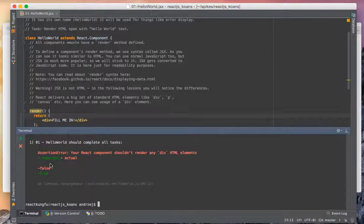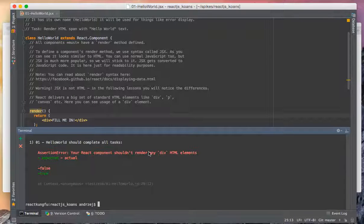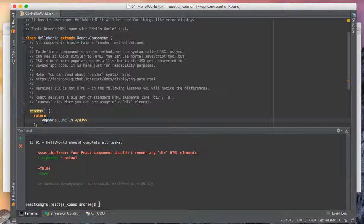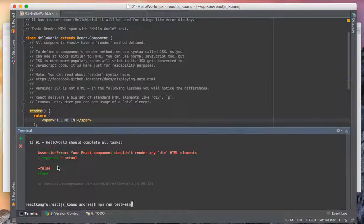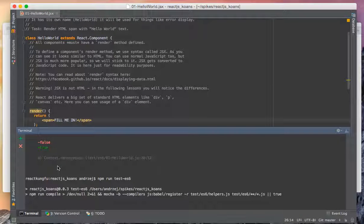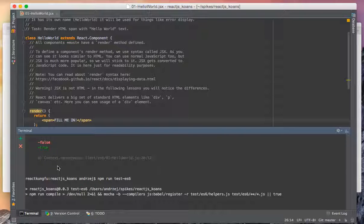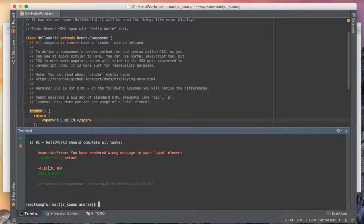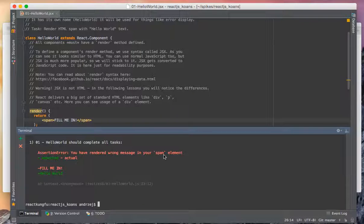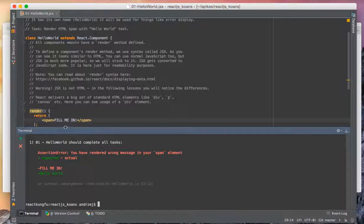It tells us that we shouldn't render different HTML, so we know we need to render span. Let's see what the tests are telling now. Now it says that we have rendered the wrong message in our span element - this 'fill me in', it should be 'hello word'.